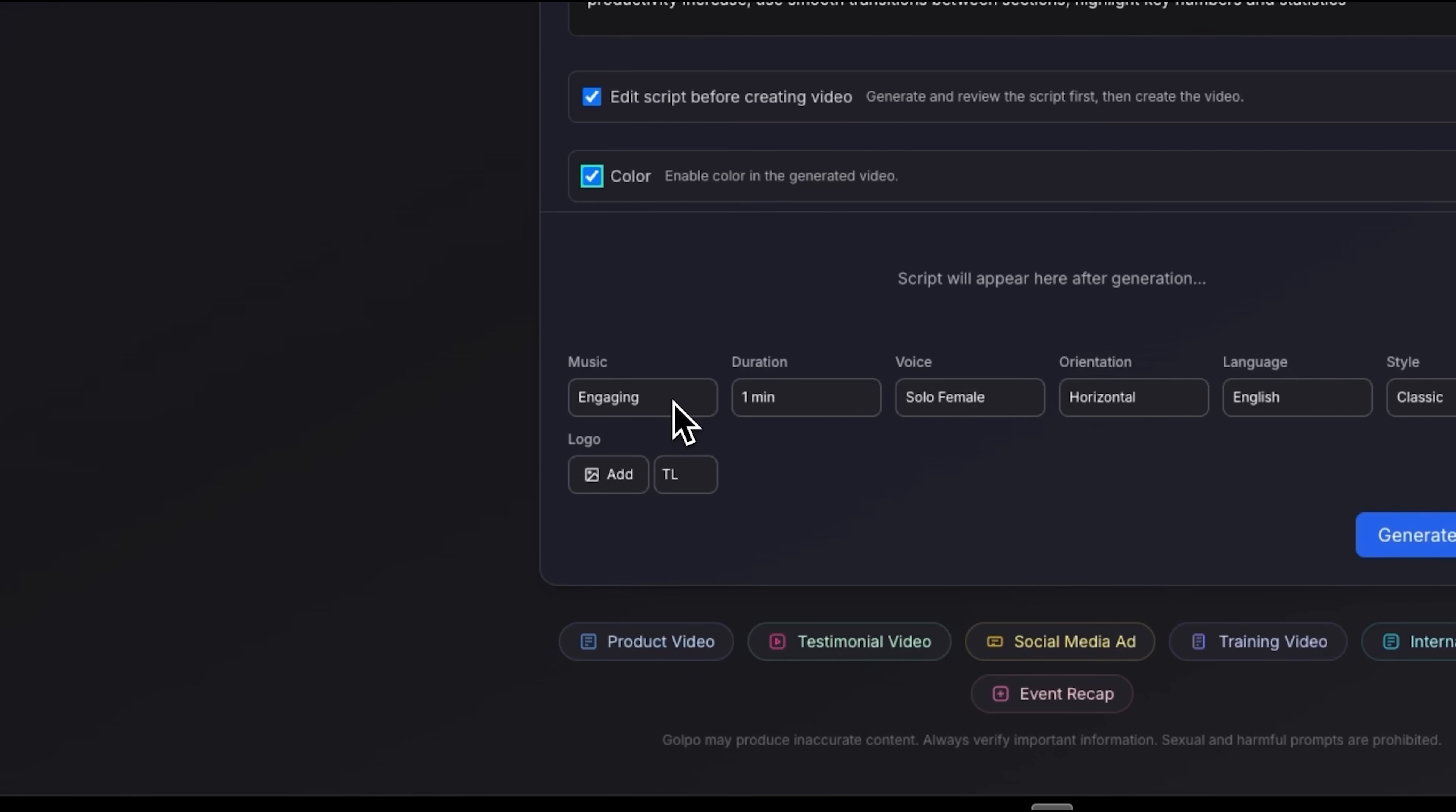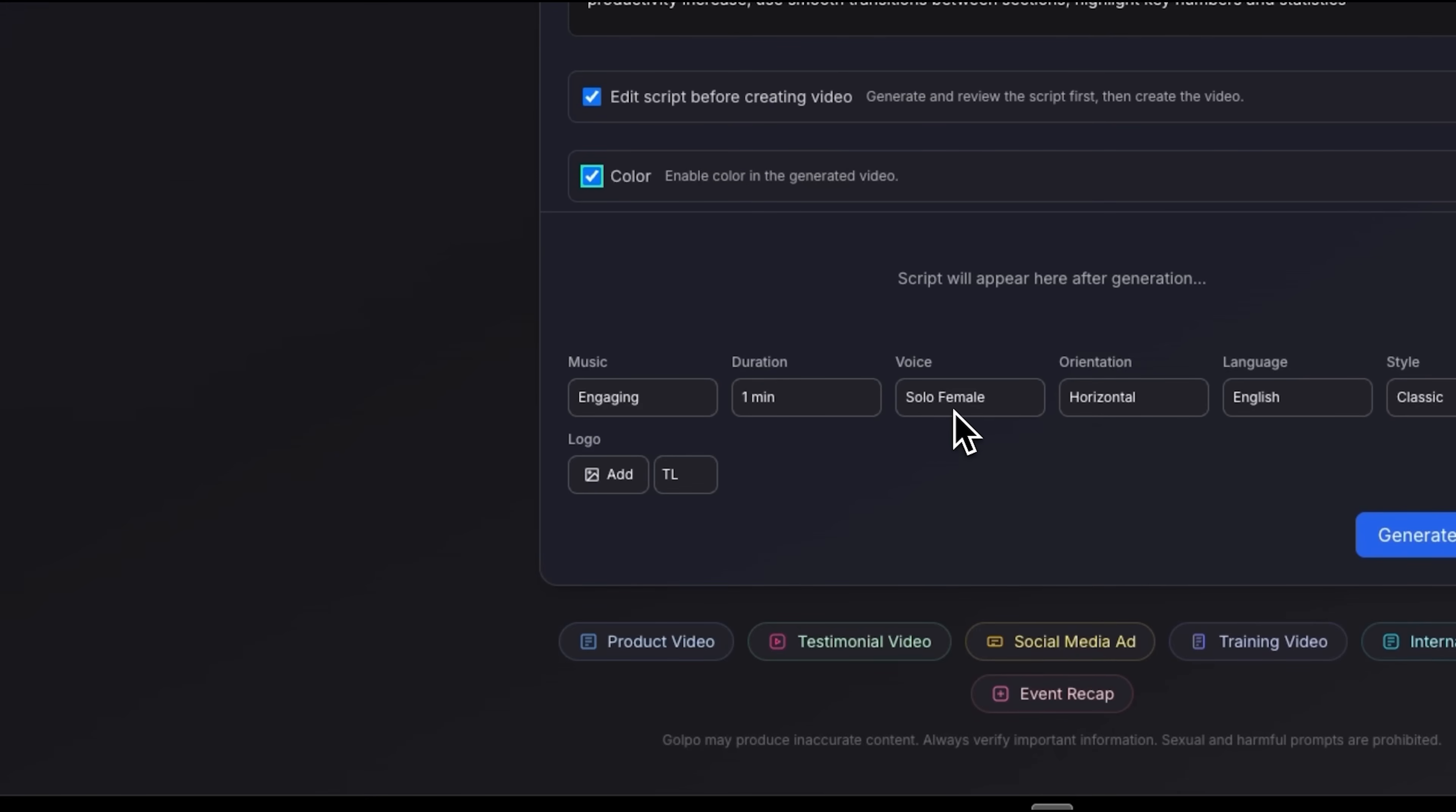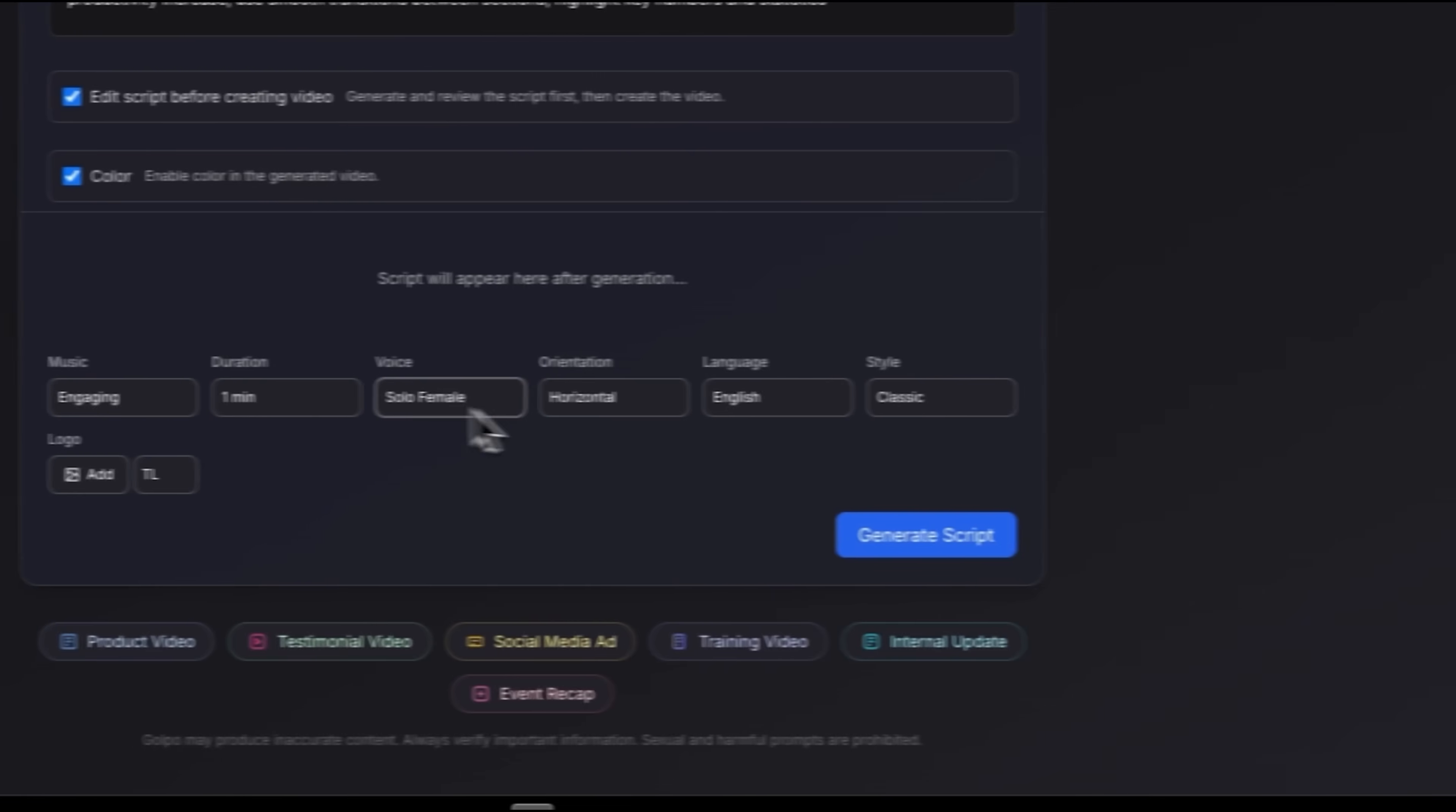For this demo I chose engaging background music to add some energy and set the duration to one minute, which usually keeps viewers focused. The voice is the solo female option, friendly and professional, though there are male voices too.